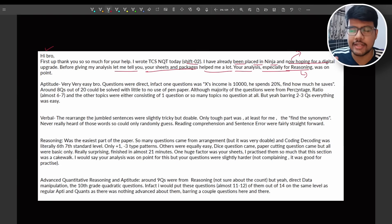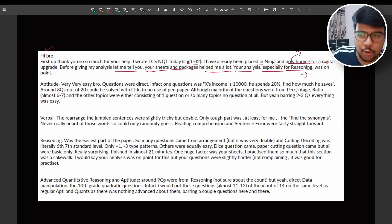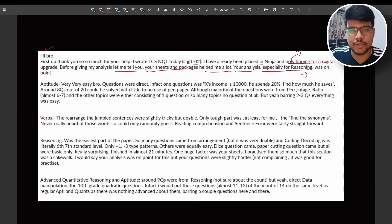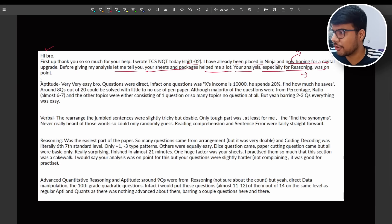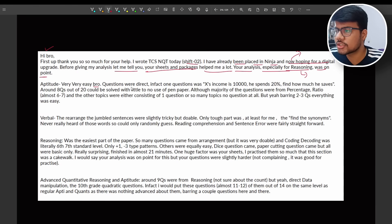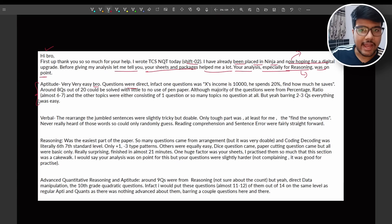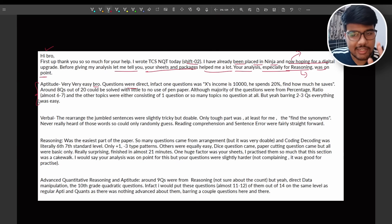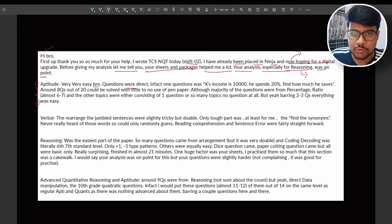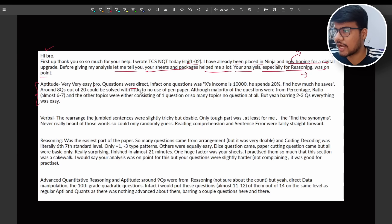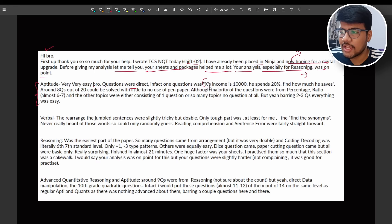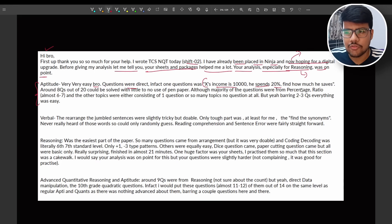Heavy on this particular exam was on point. Great aptitude, very very easy bro. Questions were direct. Now what I analyzed from shift one and shift two is aptitude is very easy. The differentiating factor was the coding question. We'll come on to it but let's see what are the questions asked. X's income is 10,000, he spent 20,000, find how much he saves.